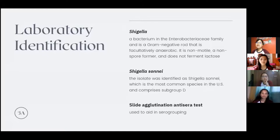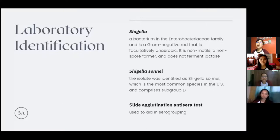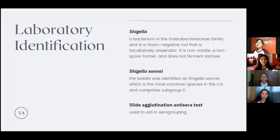For laboratory identification, Shigella is a bacterium in the Enterobacteriaceae family and is a gram-negative rod that is facultatively anaerobic, meaning these organisms can grow in both the presence and absence of oxygen. There are four species of Shigella associated with serogroups A to D. In this case, the isolate was identified as Shigella sonnei, the most common species in the US, comprising serogroup D. Slide agglutination anti-sera testing is used to aid in serogroup determination. The suspected colony is mixed on a slide with anti-sera containing specific antibodies to Shigella, and if clumping or agglutination occurs, it is a positive result for the specific serogroup.